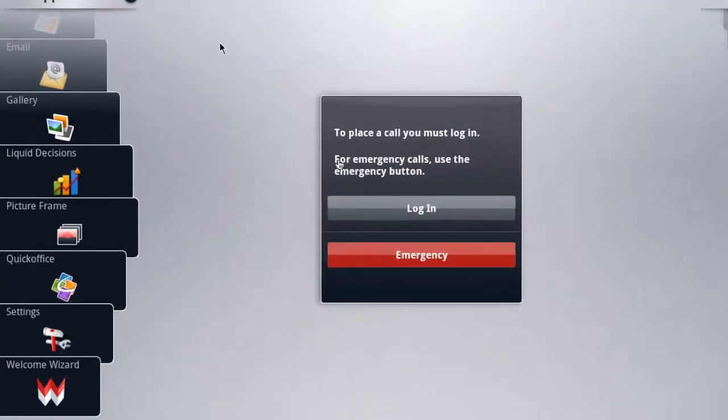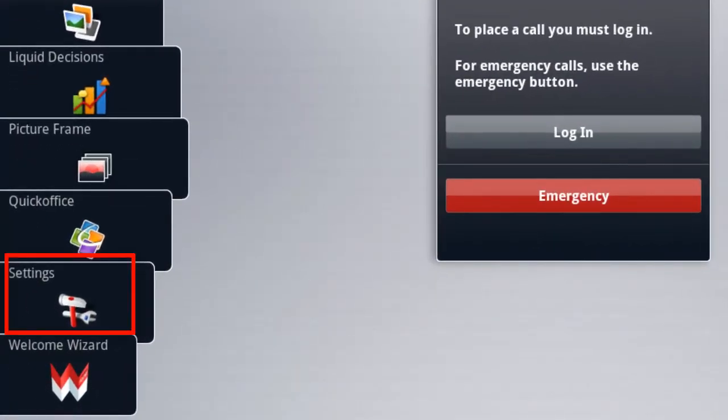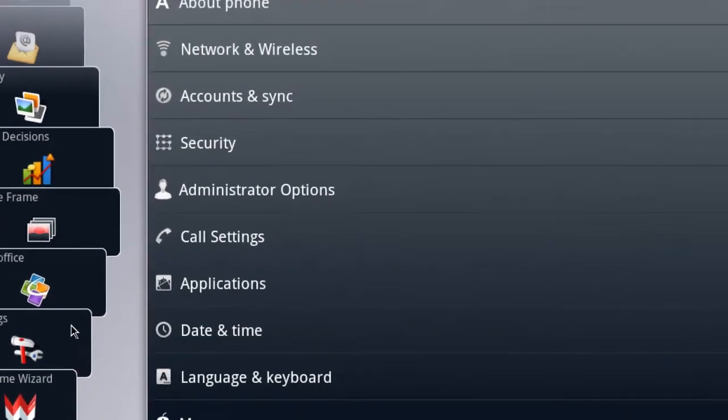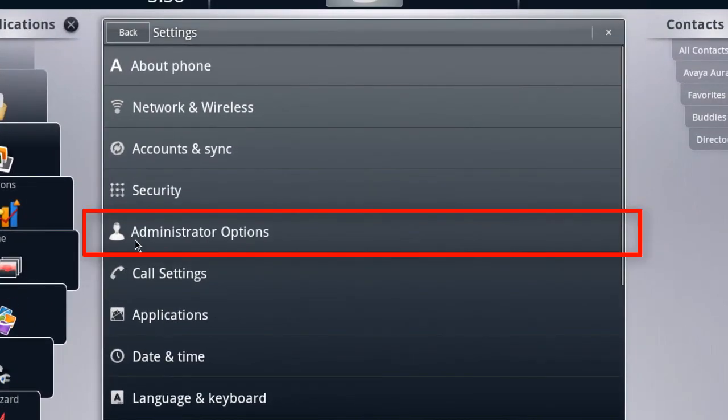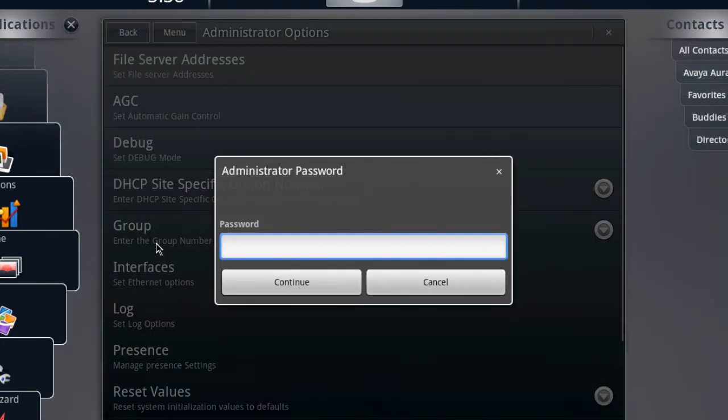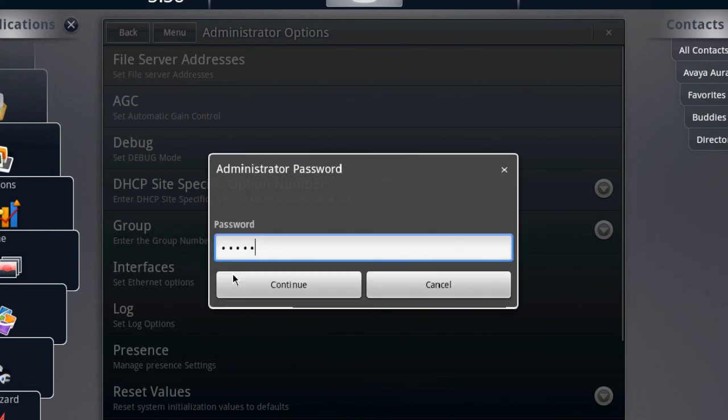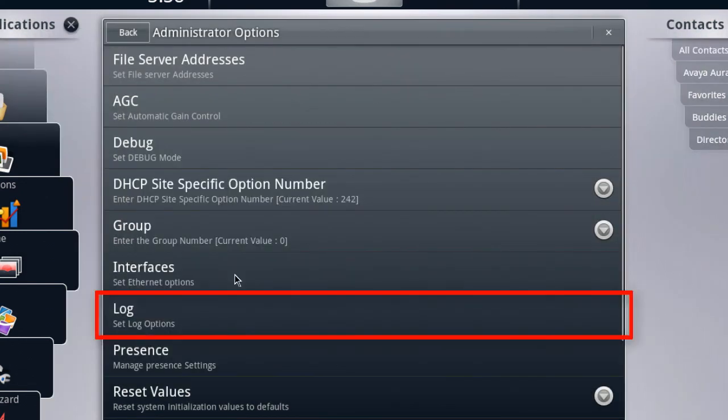To access the login configuration on the ADVD, you can do this from the user interface by accessing the settings application from the application fan on the left. Then we'll go into the administrator options and enter our password of 27238, which is the default password.